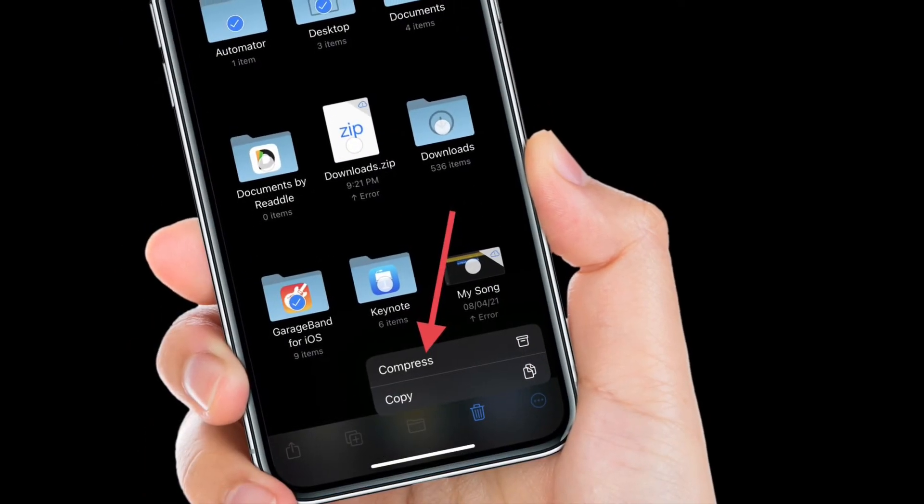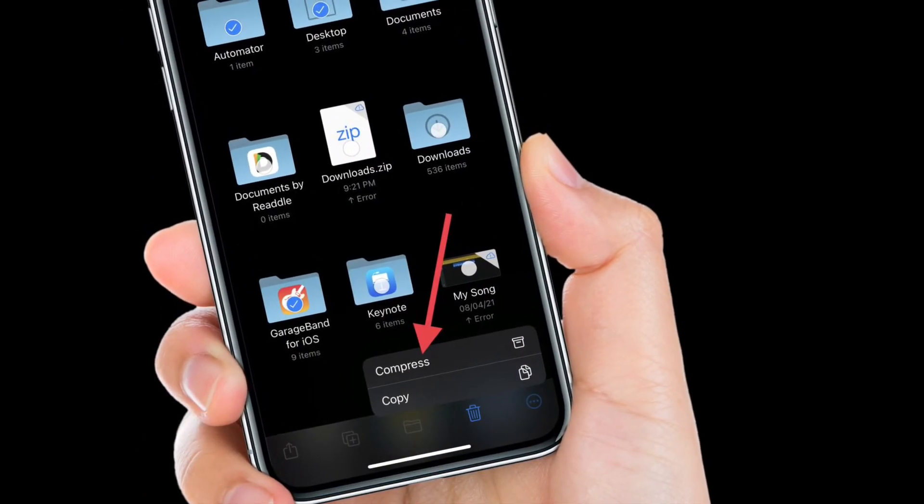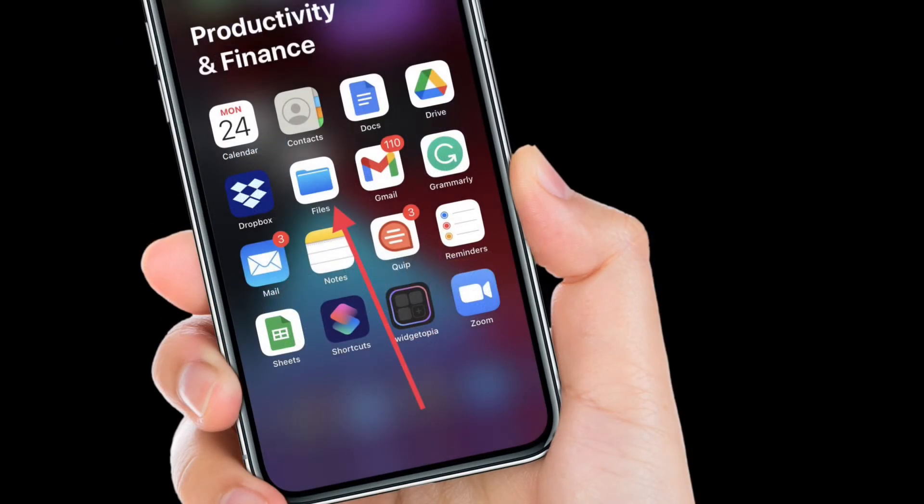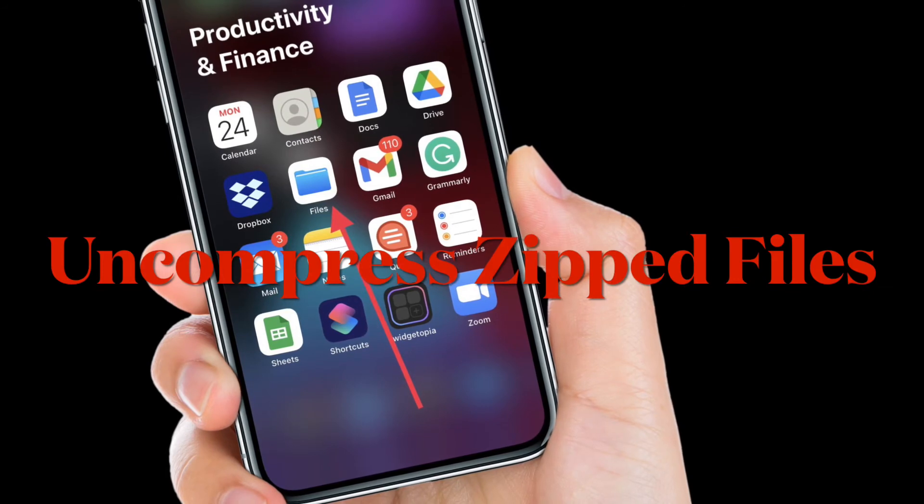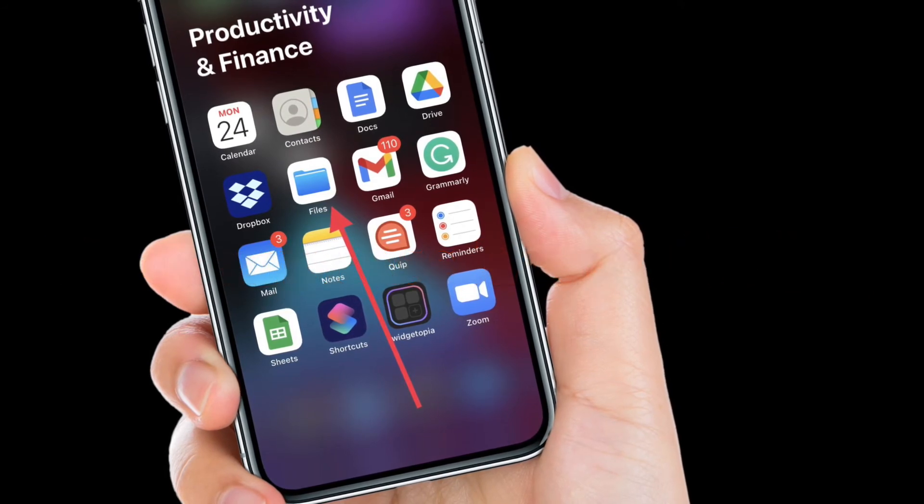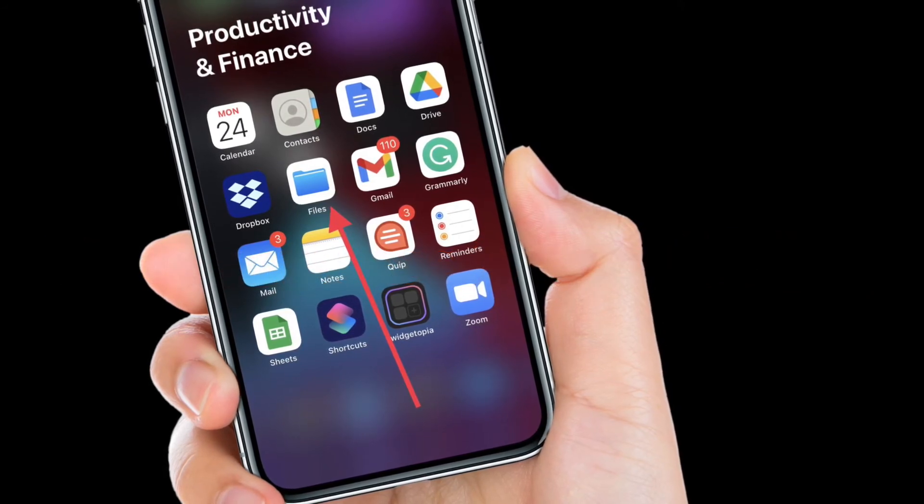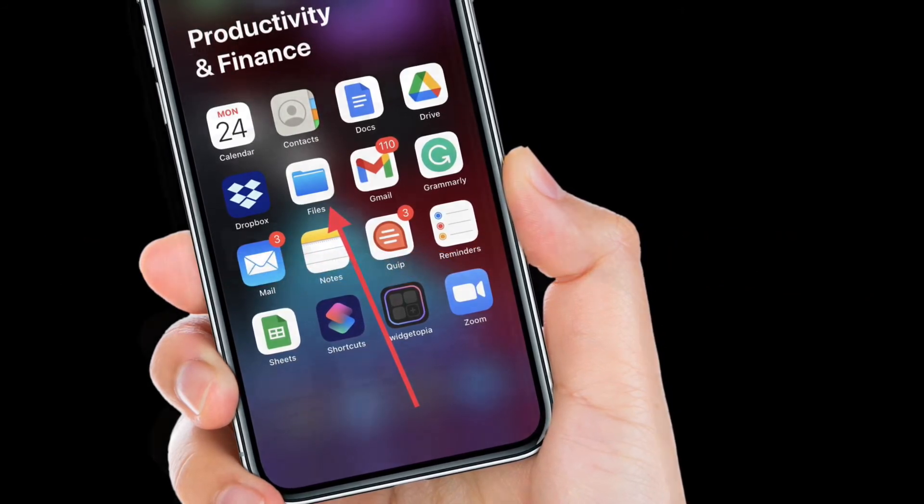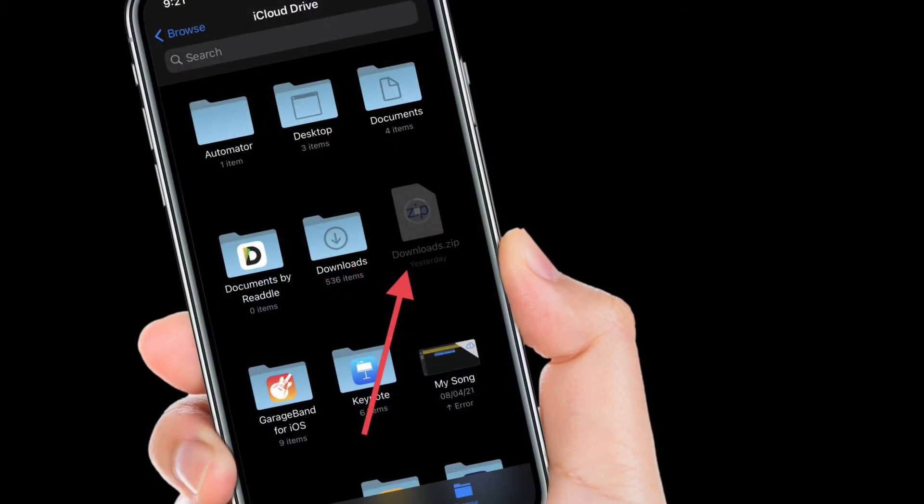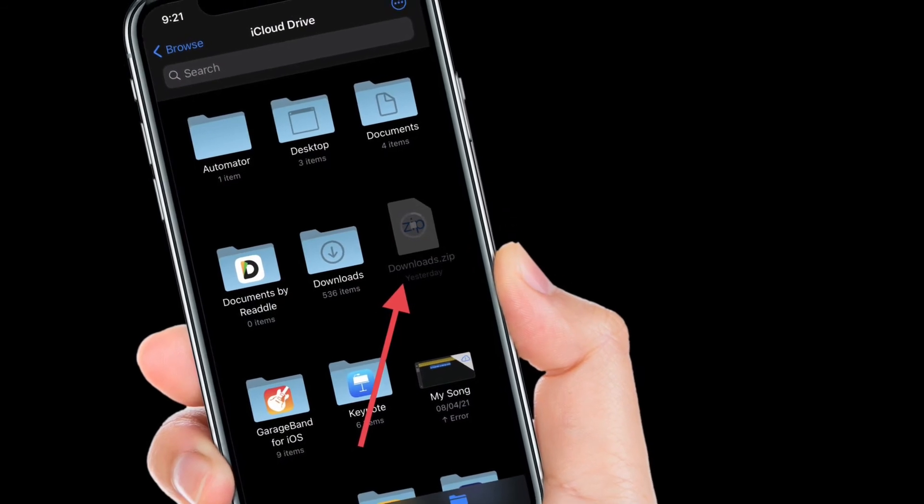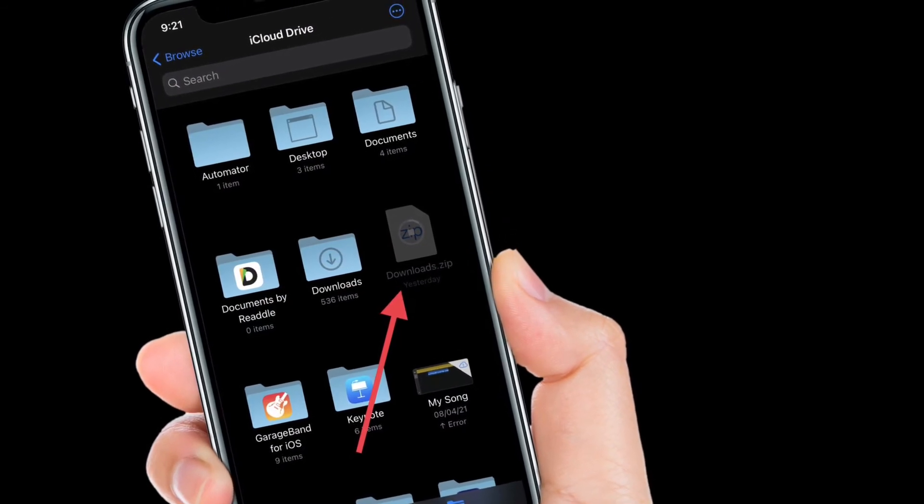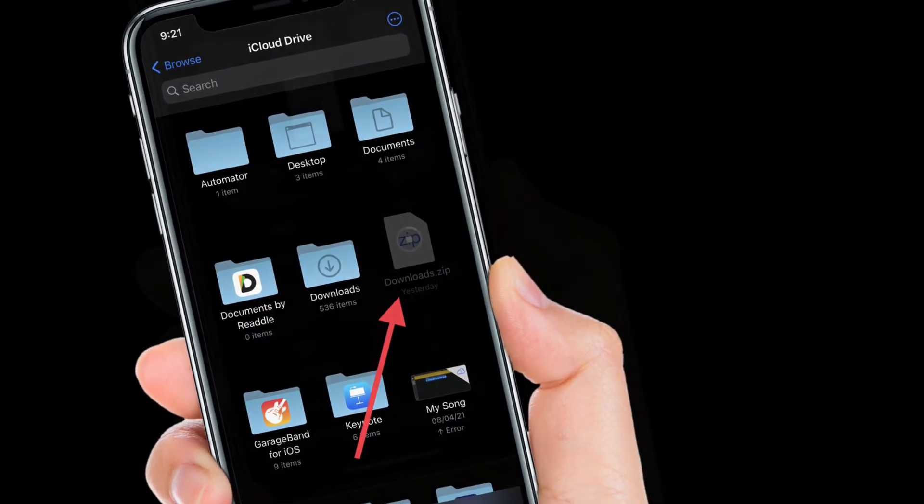...in the bottom right corner of the screen. Now I'm going to show how you can uncompress zip files. Launch the Files app on your iPhone or iPad. Find the zip file that you want to uncompress. Press and...